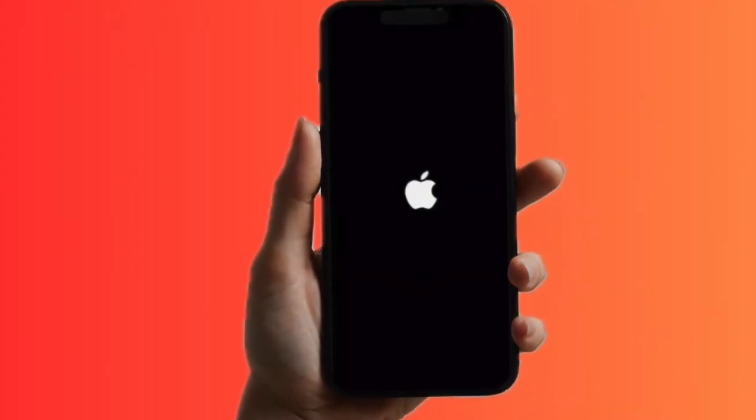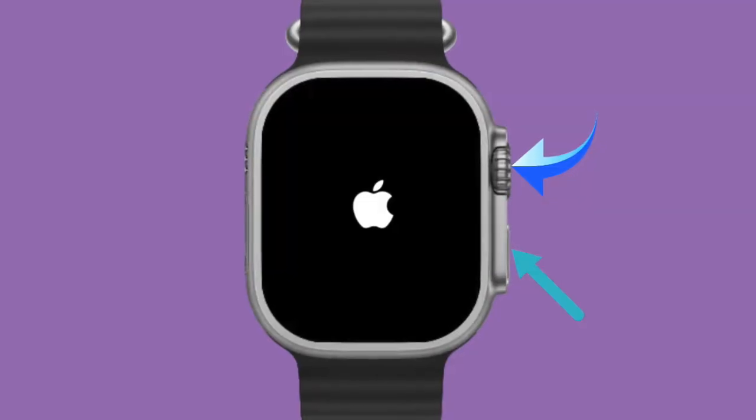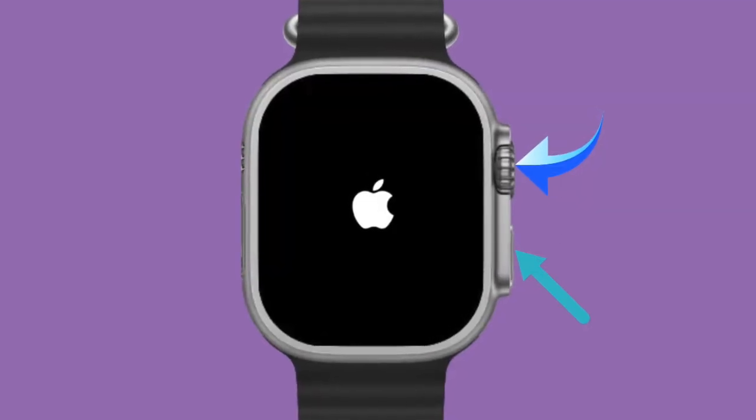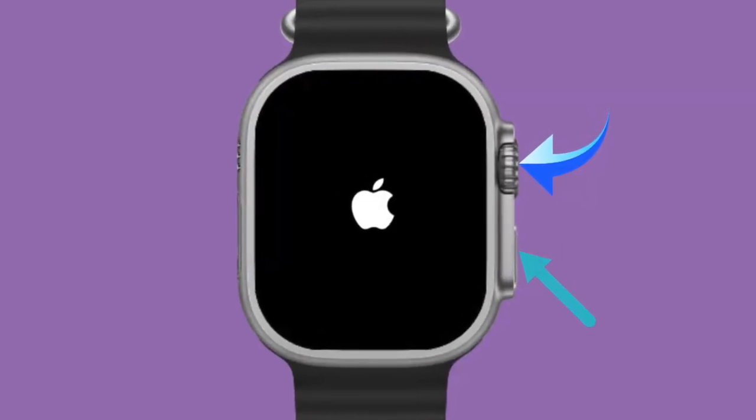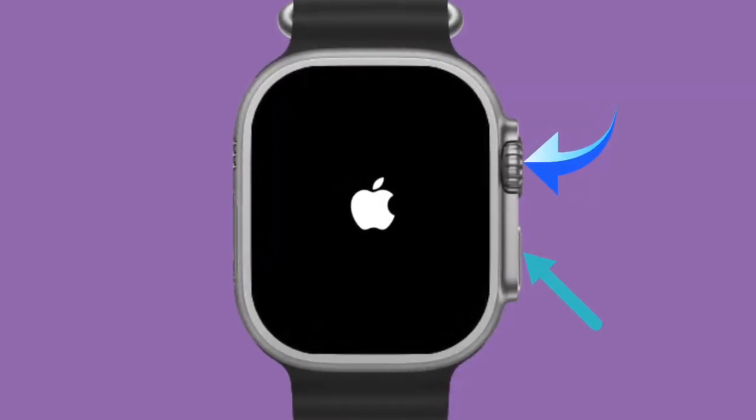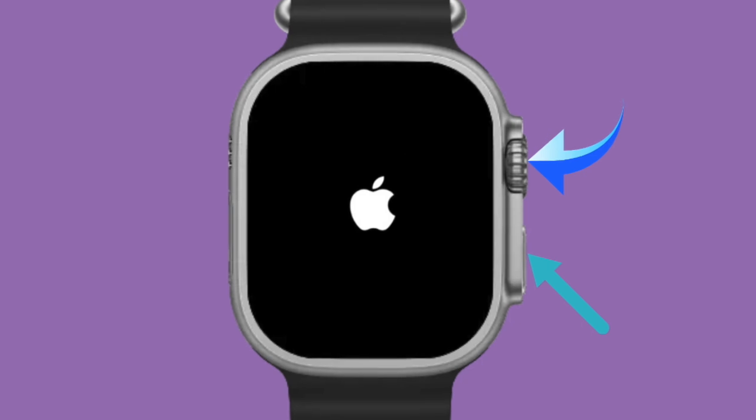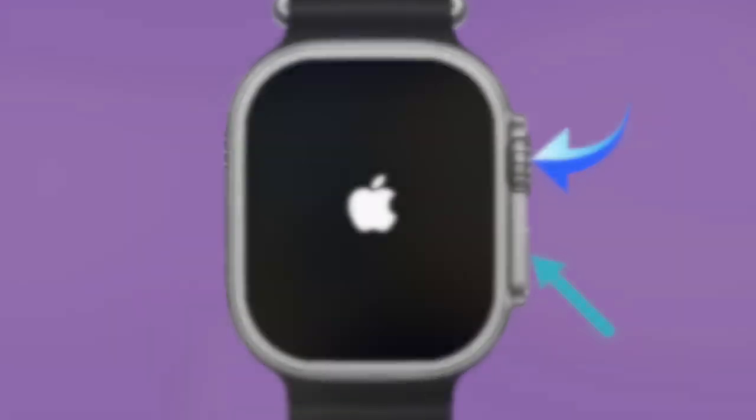To force reset your Apple Watch, you have to hold down the digital crown and the side button at once until you see the Apple logo on the screen.